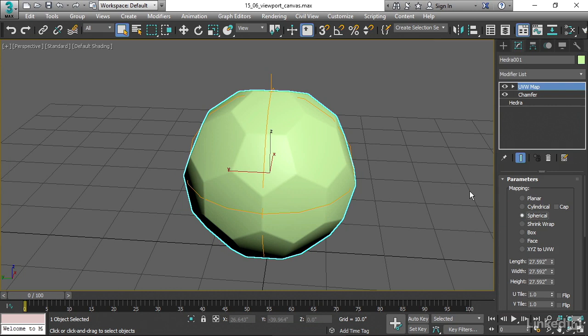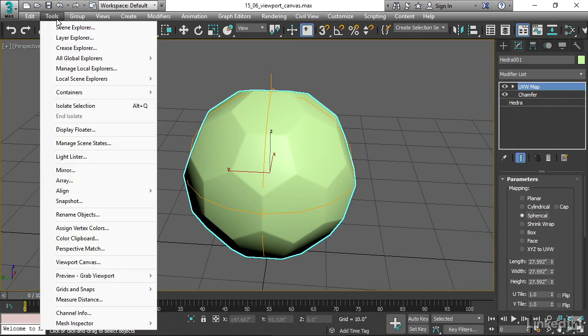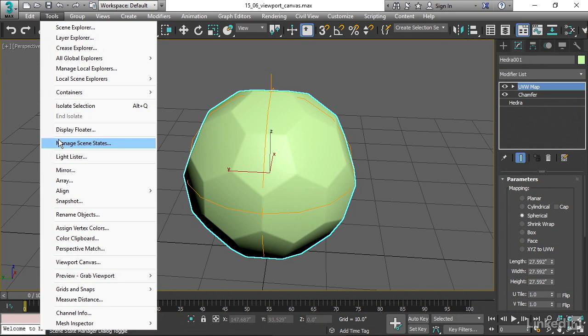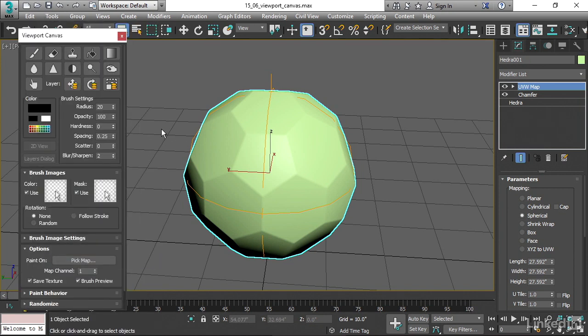Let's open up the Viewport Canvas panel. It's in the Tools menu, Viewport Canvas, it's down here. First thing we need to do is assign a material.